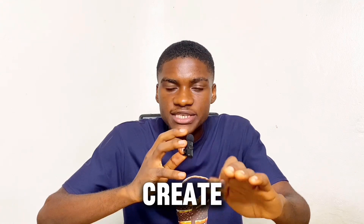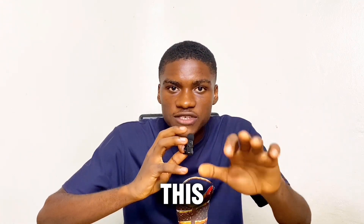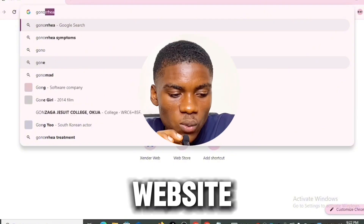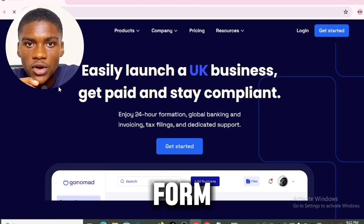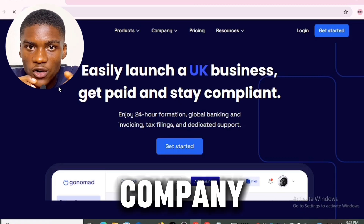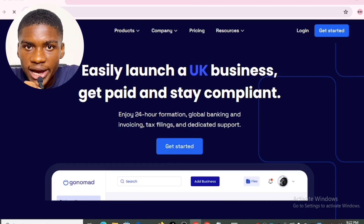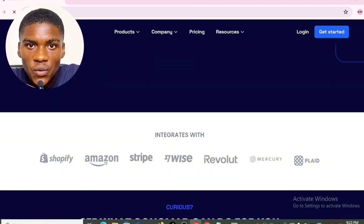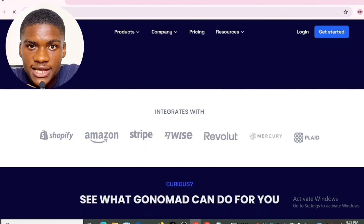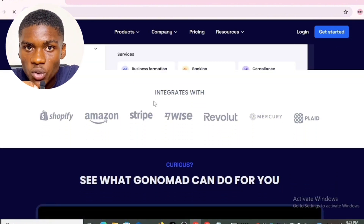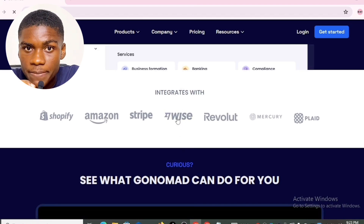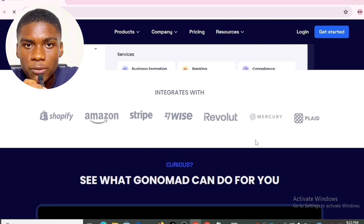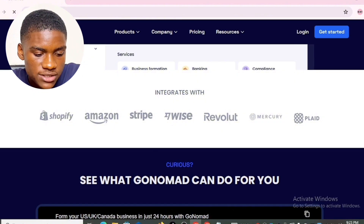To create a verified Wise account, click the first link in the description of this video. It will take you to gonomadhq.com. With this website, you can form your US, UK, and Canada company within 24 hours. After registering your UK, US, or Canada company, your LLC information will be used to create a business Wise account for you to receive payments in different currencies.